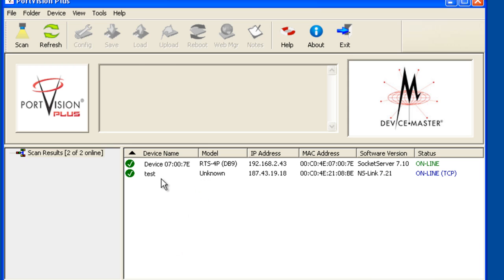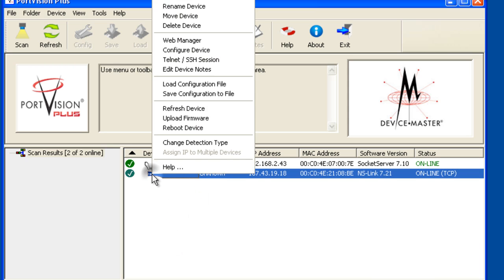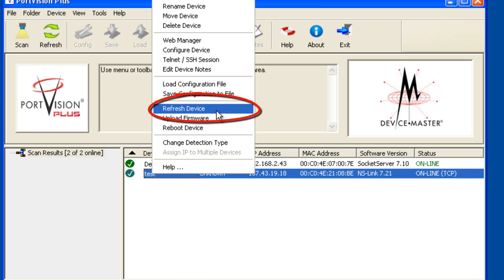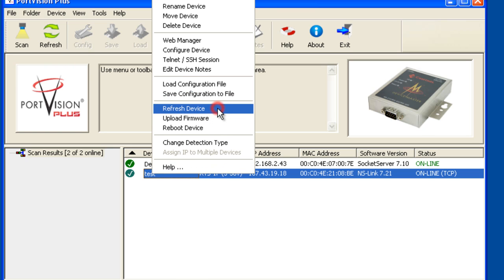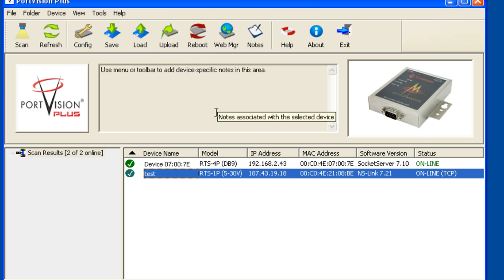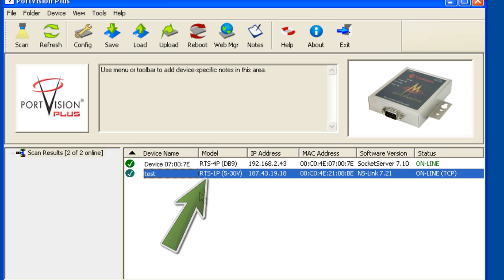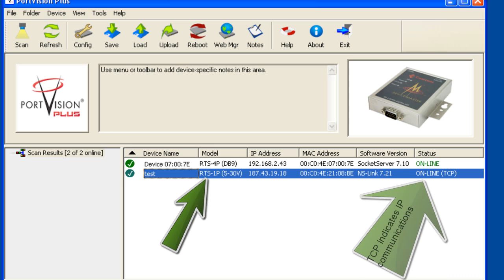Right click on the new device master and select Refresh Device from the pop-up menu. This will cause PortVision Plus to attempt to communicate to the remote device master. If it is successful, you will see the model type properly displayed and in the status column, Online TCP.